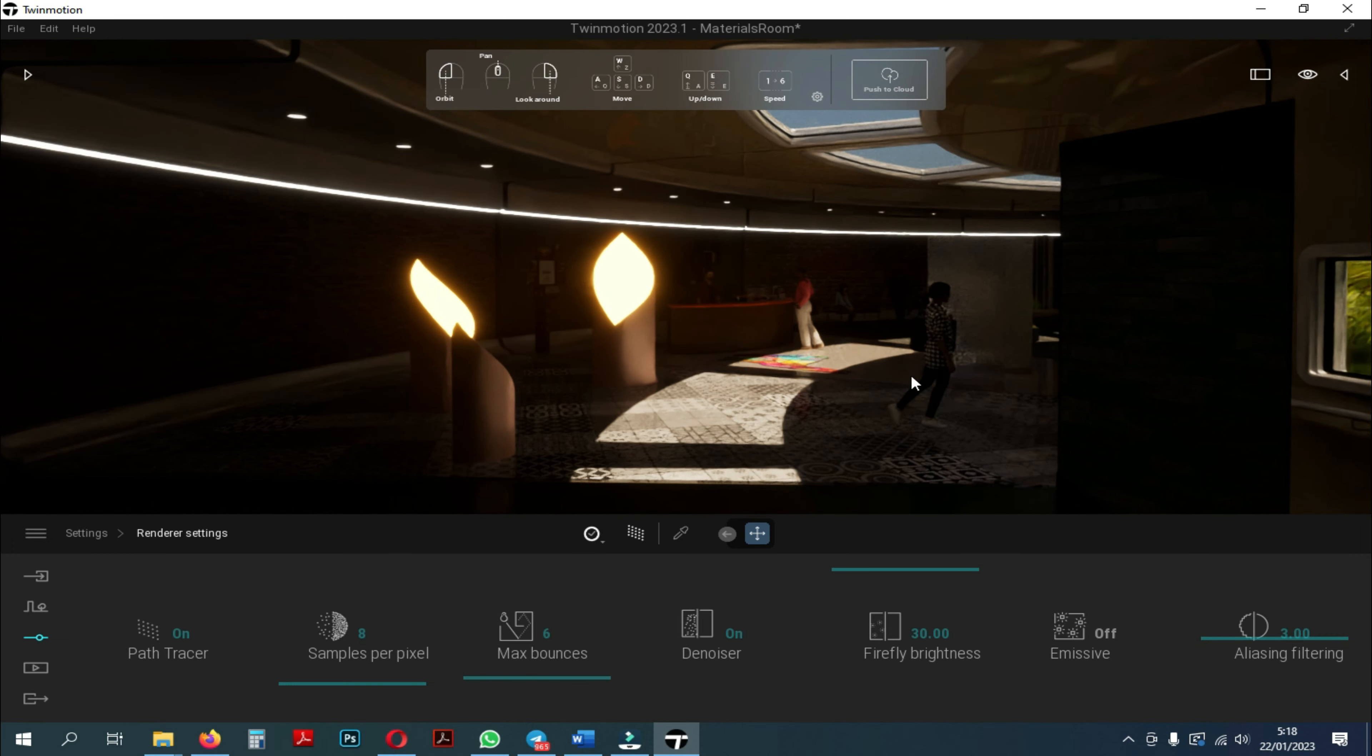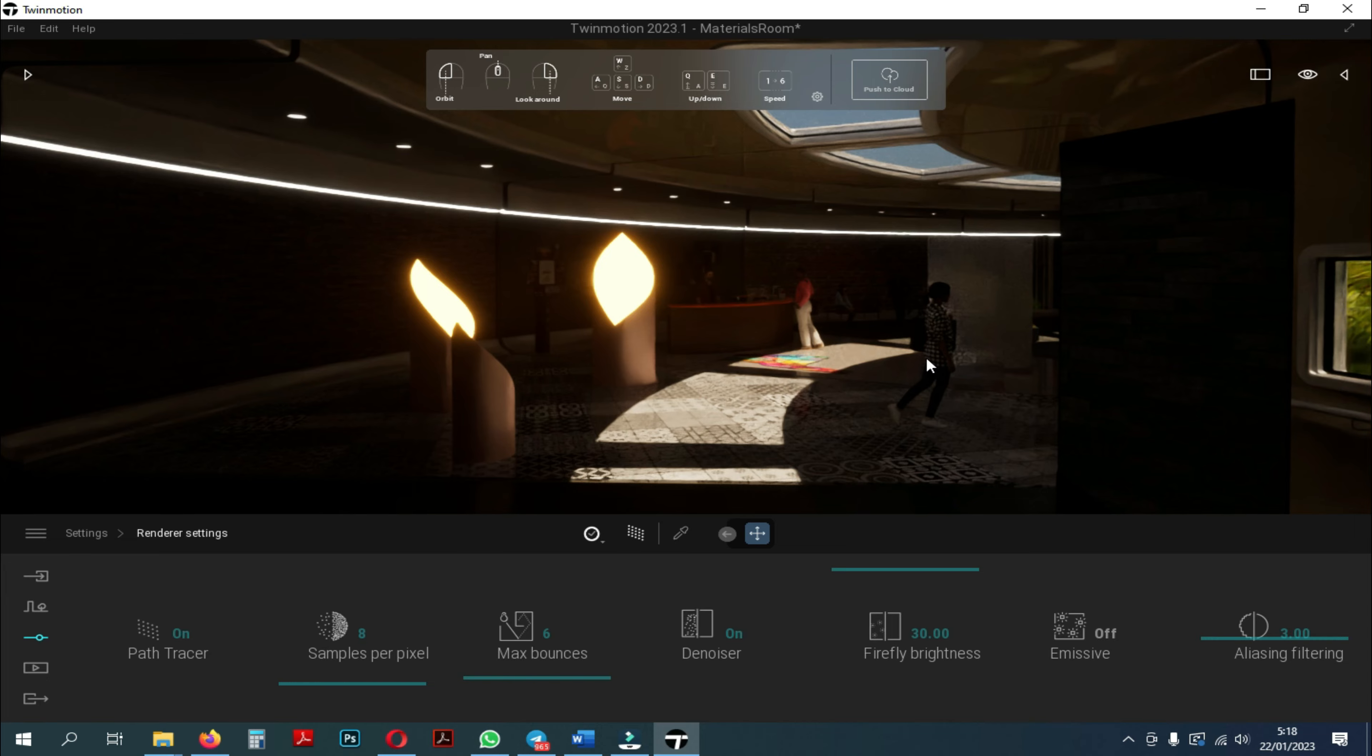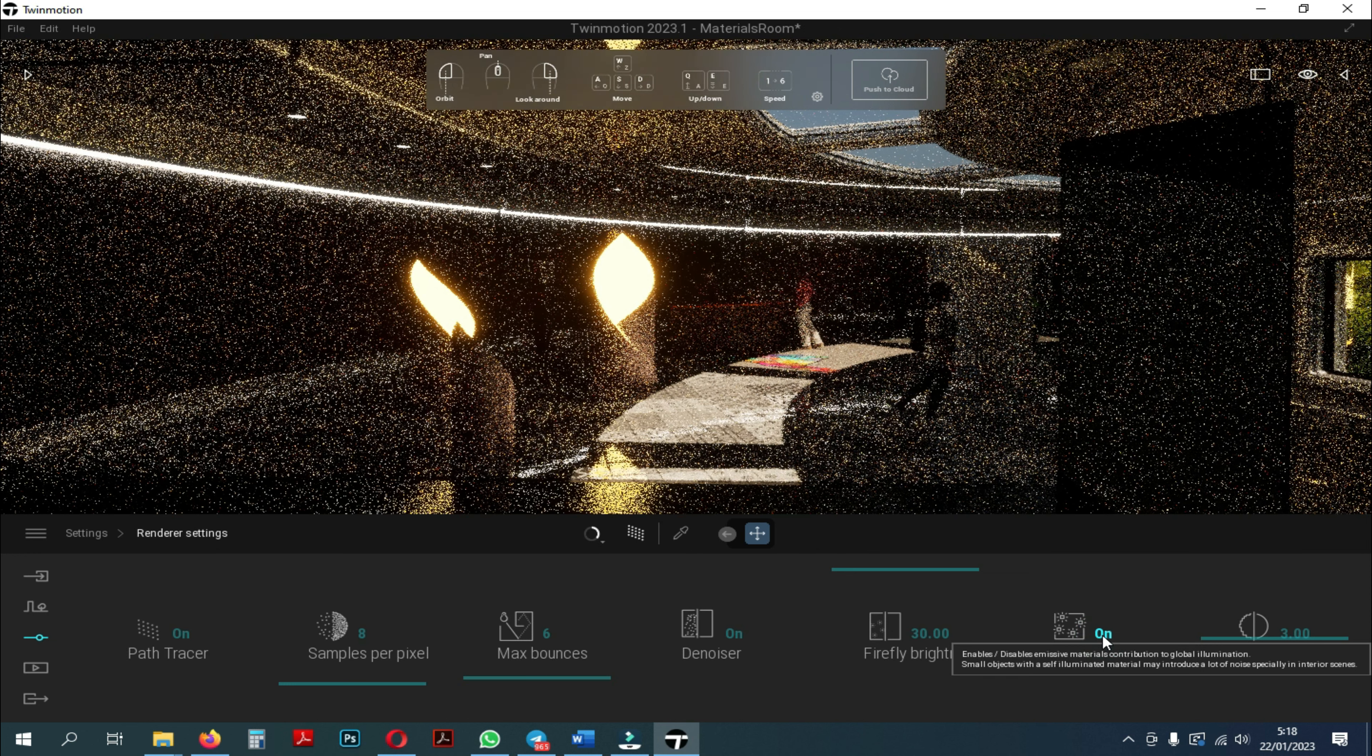You can use this setting for outdoors during the day, where the sunlight is very strong but you still want to turn on the lights. However, for indoor, I still recommend activating this emissive setting.